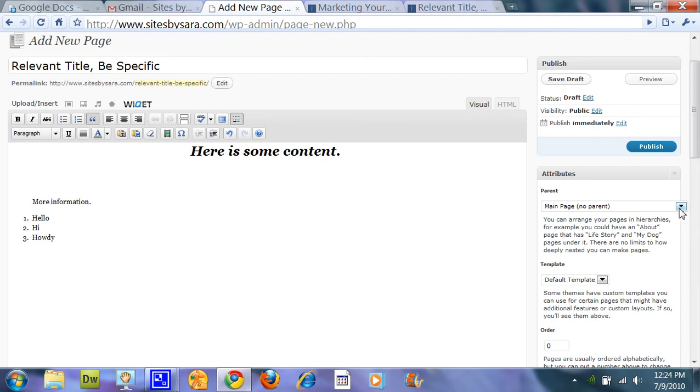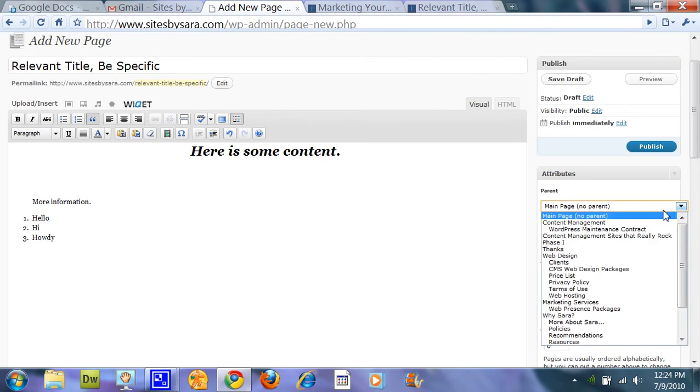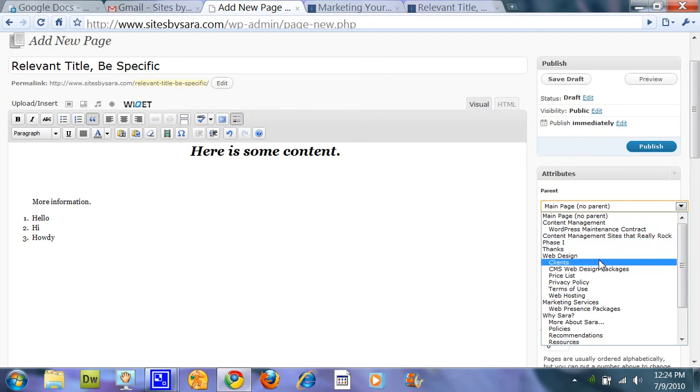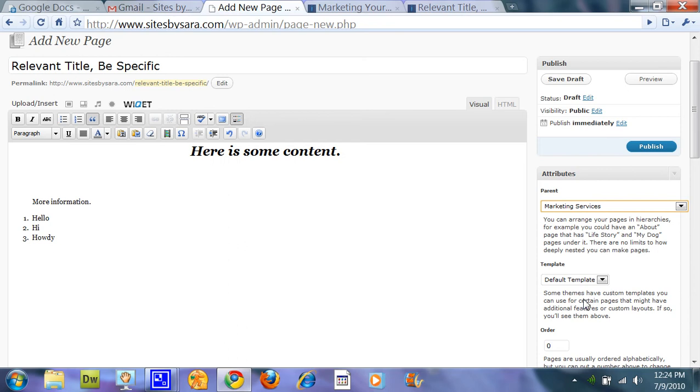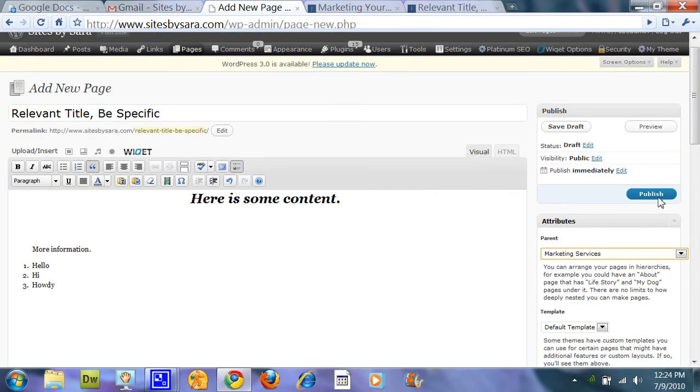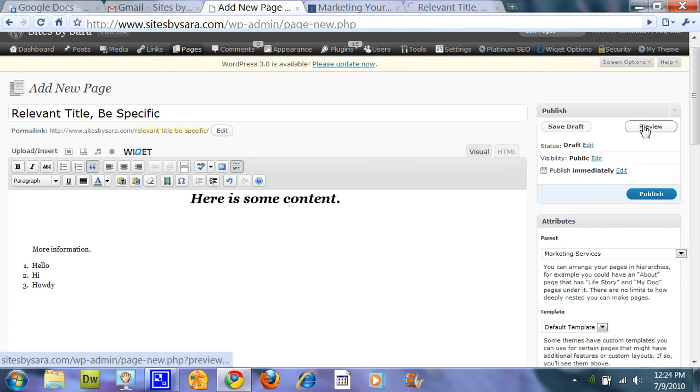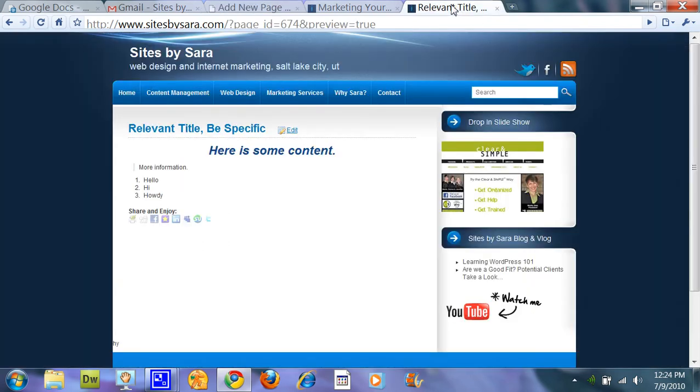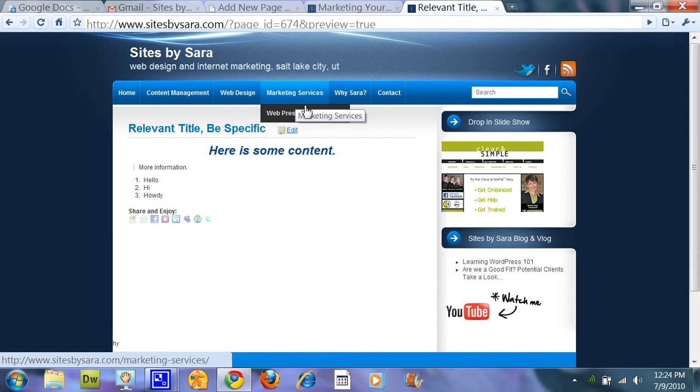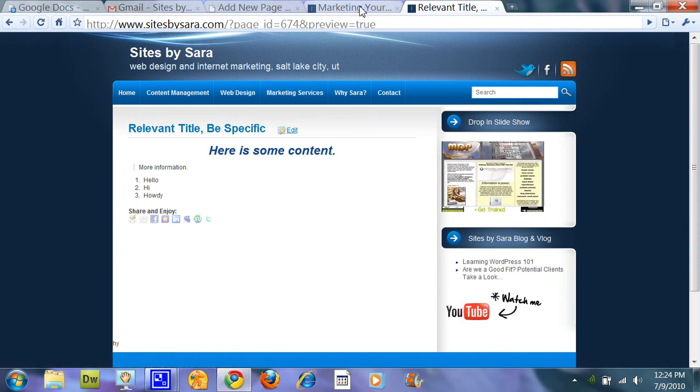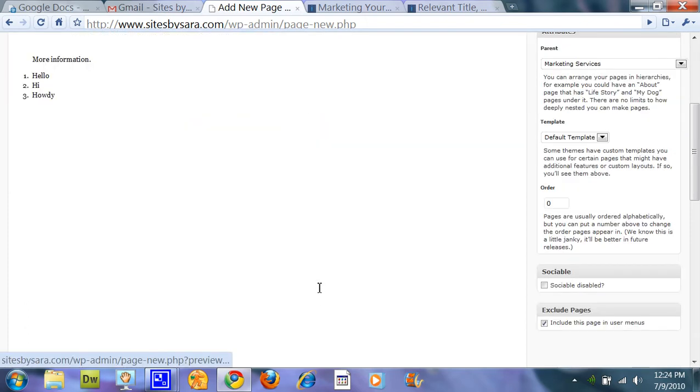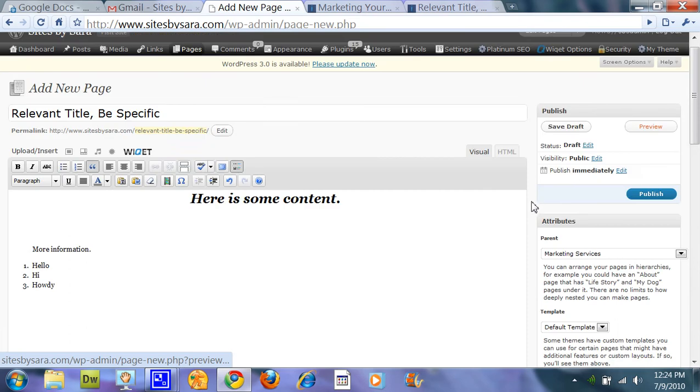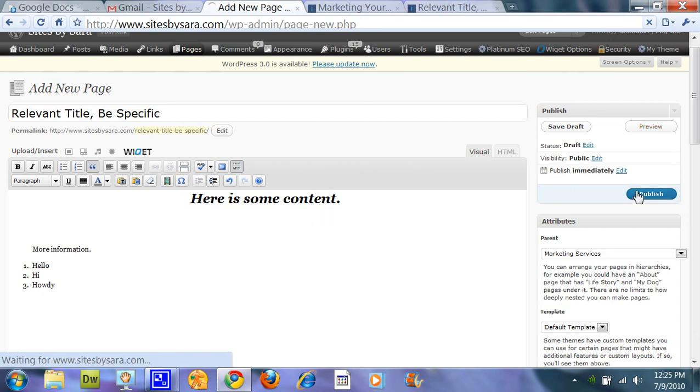If we want it to be a main page with no parent, if we want it to be subbed to content management or web design or marketing services, let's go ahead and just for now put it under marketing services and preview it. So it will show up underneath marketing services. Another thing too is you can select the order that the pages appear in your site. So let's go ahead and publish this.